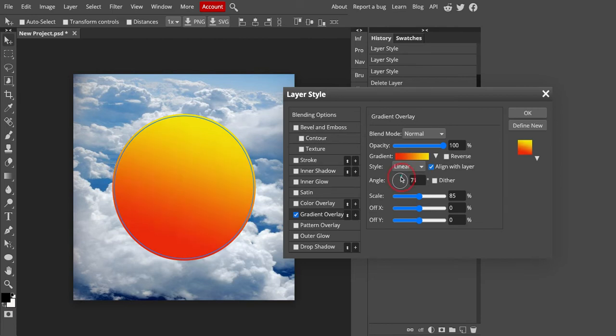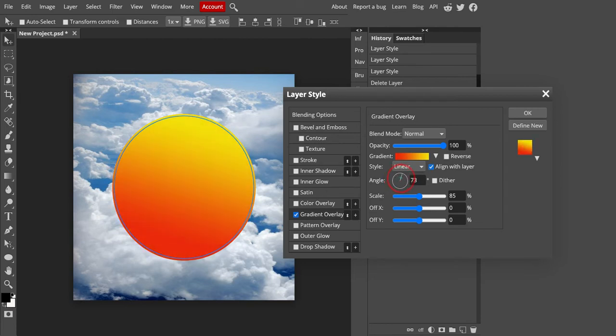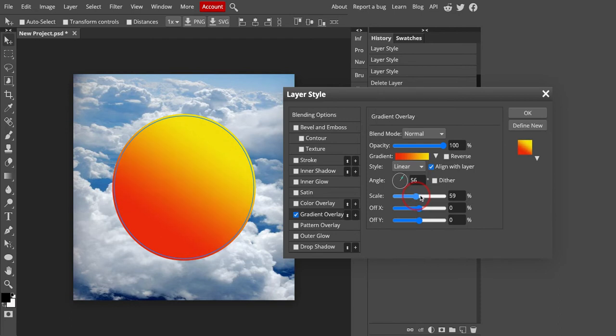And we can change the angle of the gradient here by spinning this around. Maybe I want to go with a little bit of an off center angle. The scale, you can play around with that, like how the colors kind of shift. I'm actually going to go with a little bit more yellow on the top there. When everything's where you want it, you just hit OK.